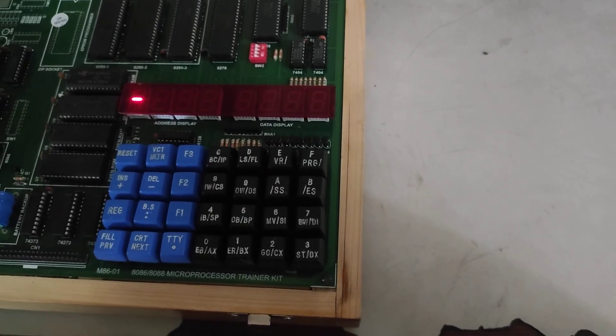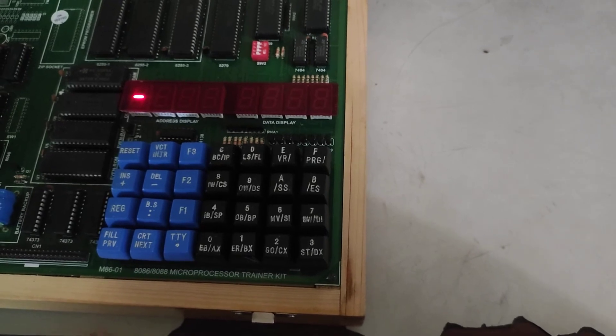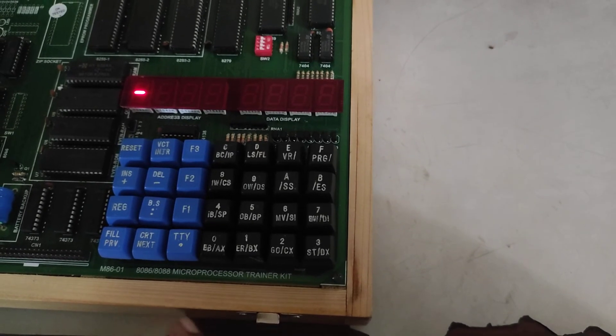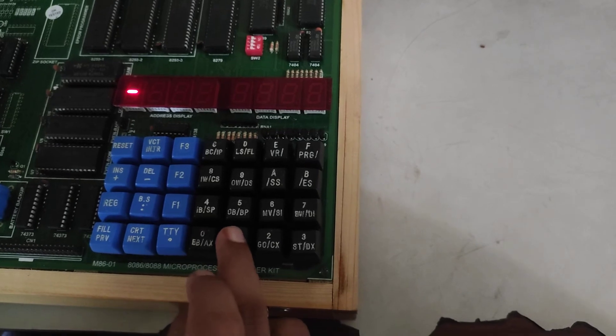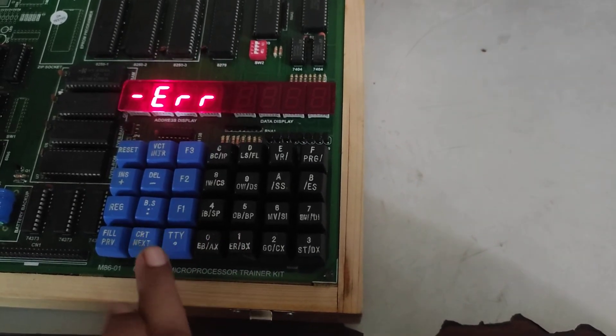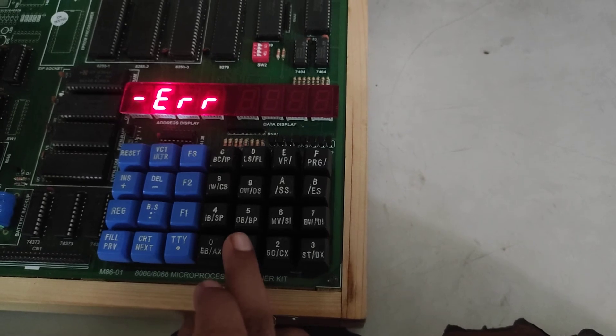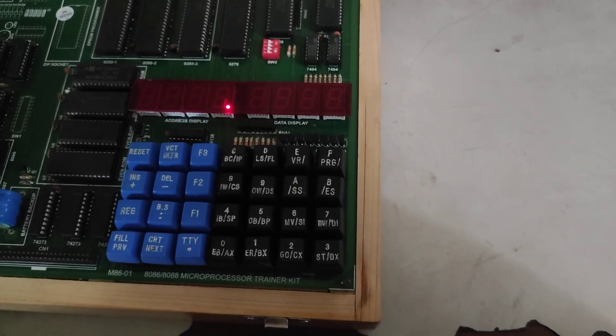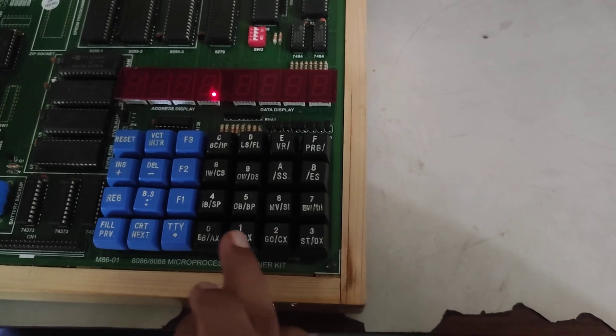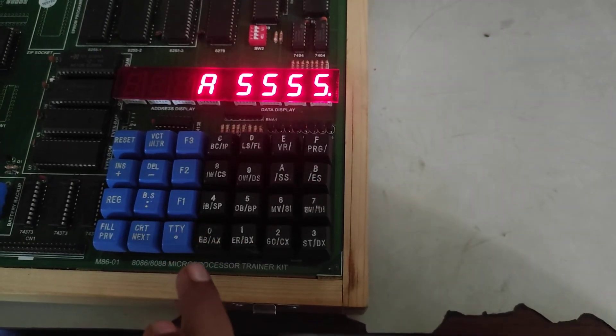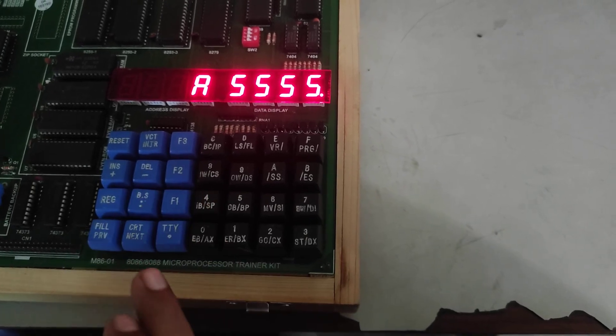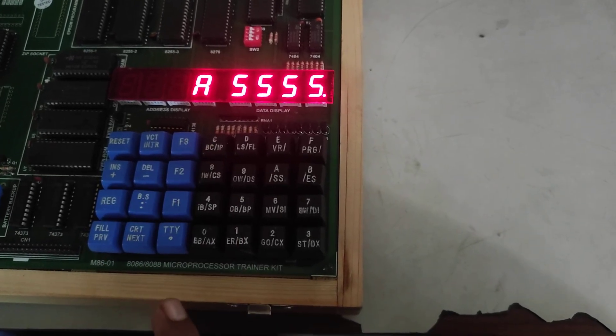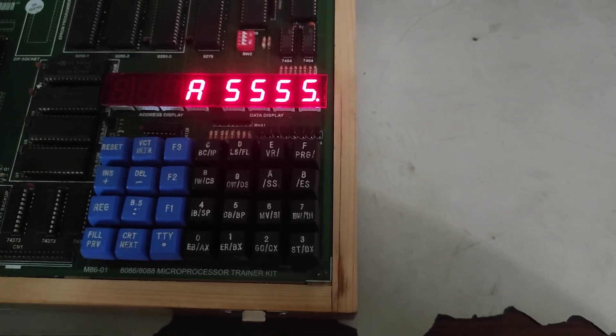Now the program is executed. Now check the result by pressing ER BX then dot TTY then ER BX then X at A. We will get the result that is 5555.